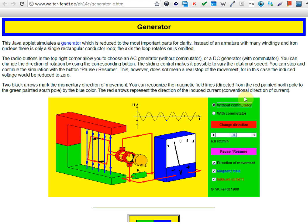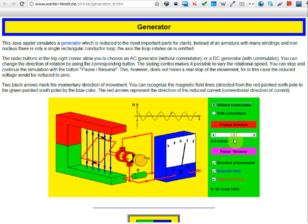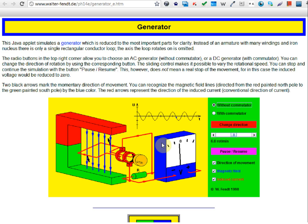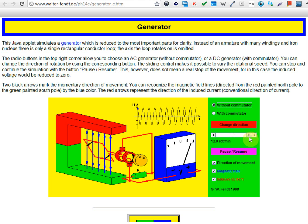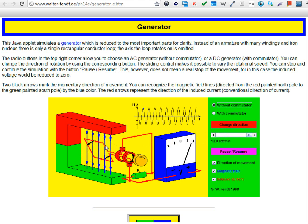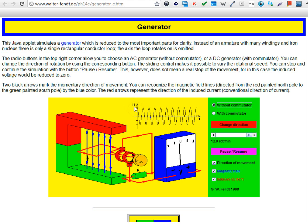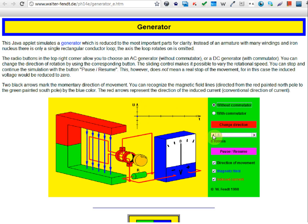In this applet there are a few things you can play with. For example, you can control how fast the armature rotates. When you make it rotate faster, the amplitude of the voltage increases. Now let's reduce that — at zero it's not moving.